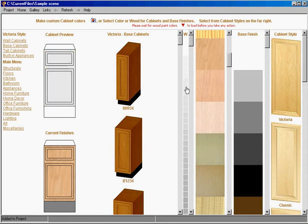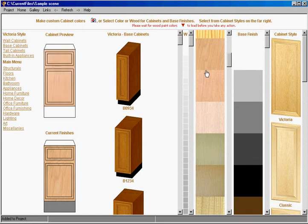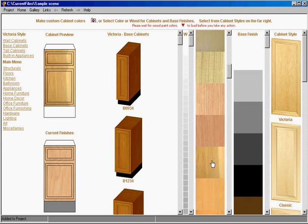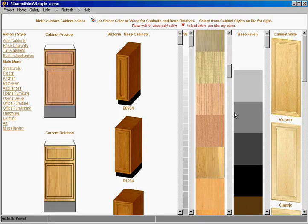Now if you notice as I pass my mouse over the paint finishes, all the wood finishes, the preview cabinet changes. Once I click, the cabinet changes. We chose hickory this time.